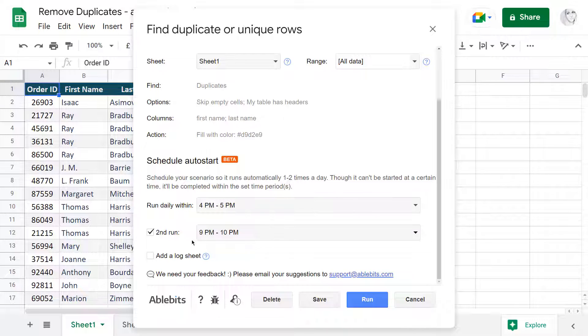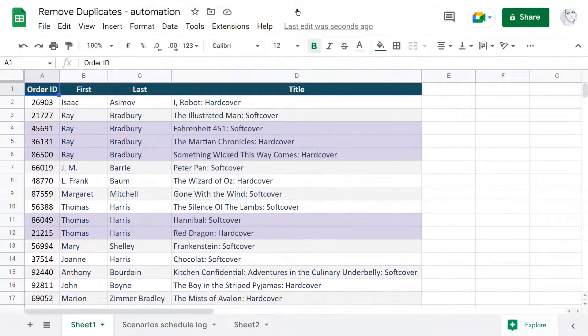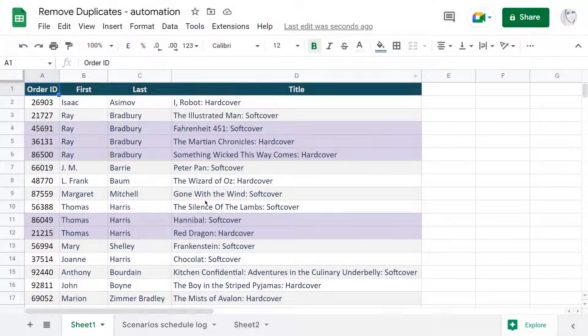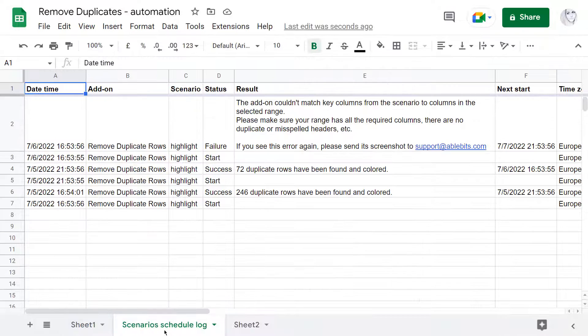You can also request a log sheet to make sure everything goes smoothly with both runs daily. It will appear as an extra tab in the file altered by this scenario as soon as it does its job.